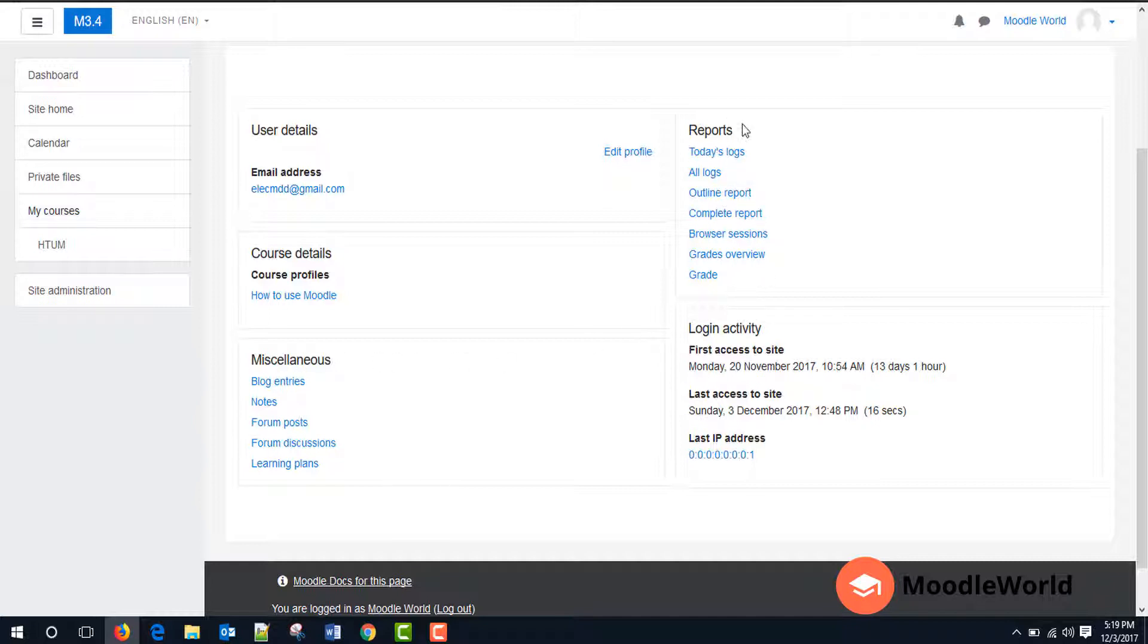This reports menu shows the different reports available for my account. If you are a teacher, it may depend on your administrator which reports you will see here. And this last area shows the last login activities to the Moodle site, which shows the first login details and the last login details.